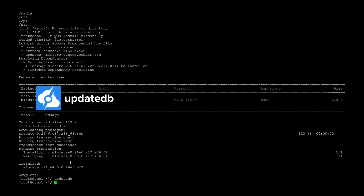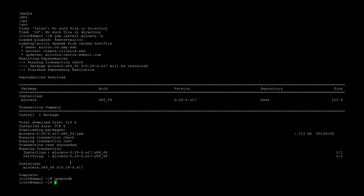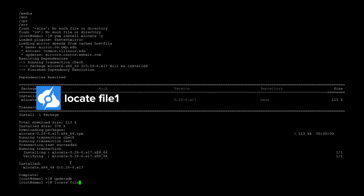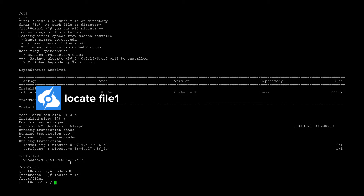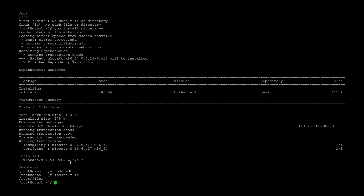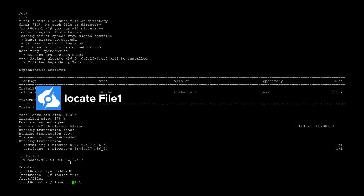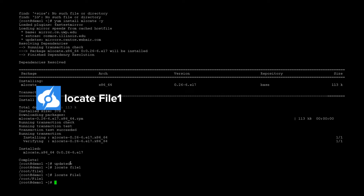Now if you want to find a file — say I need to locate a file named file1 — I'll type in locate file1. It's going to tell me where file1 is located, which is in /root. So if I want the one with a capital F, it would be File1.